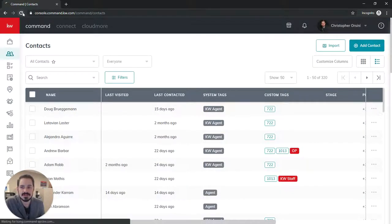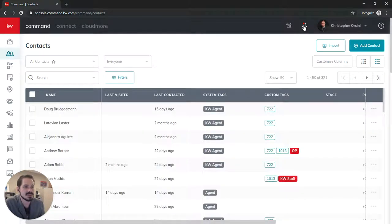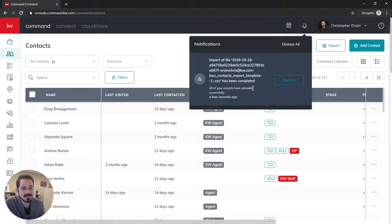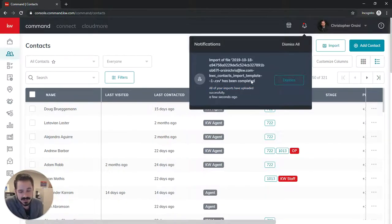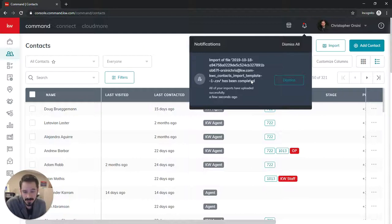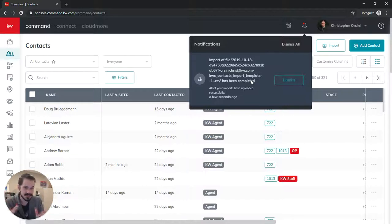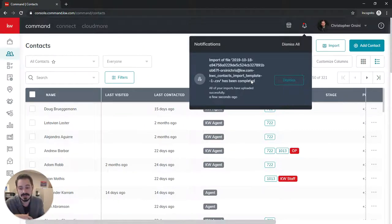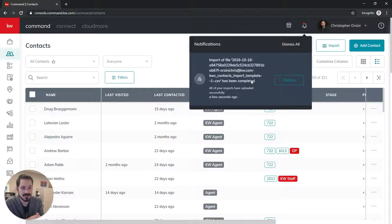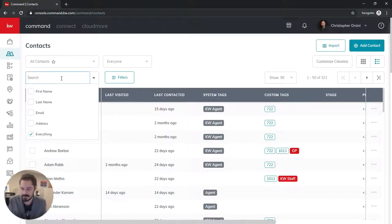Let's refresh because this should be pretty quick. Now you see up at the notifications icon it's going to tell me that all my imports have been uploaded successfully. Now if you do have any that kick back with an error, you can download the error report which is fantastic. And what you can do is the first column will now be all the errors and you can go through and correct any of the errors and then delete that errors column and then re-upload it back in Command just in that same spreadsheet, which I think is fantastic. And then we're going to go find test.